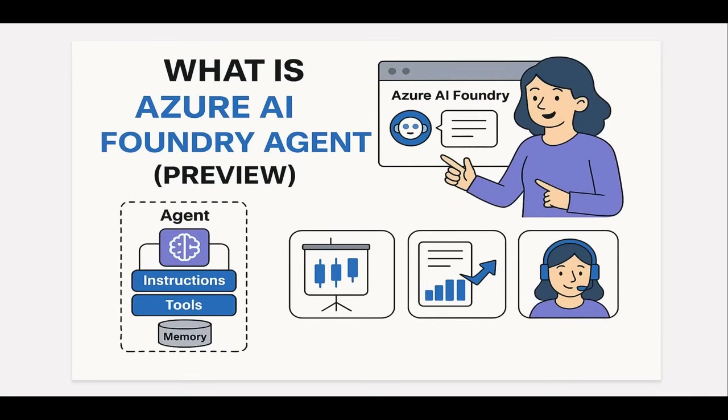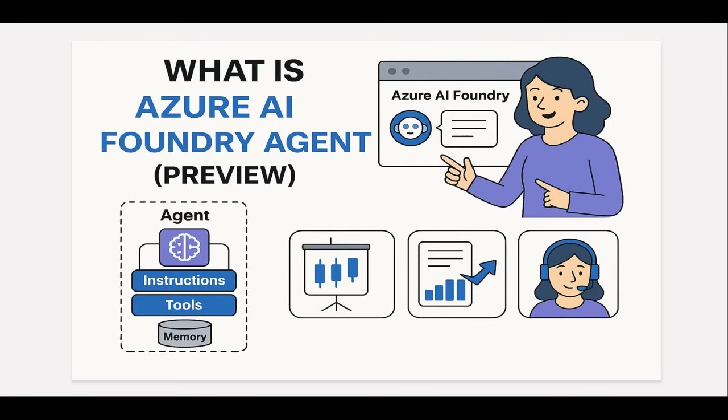Today we are going to dive into a hidden gem inside Azure AI Foundry, and that is called Foundry Agent. Foundry Agent is still in preview, and we will see what it is, what it can do, take some example use cases, and wind up with some tips and tricks around that and best practices. So let's quickly get started.